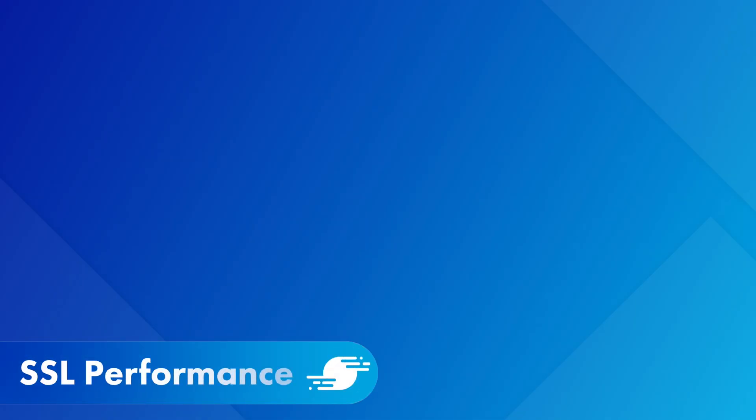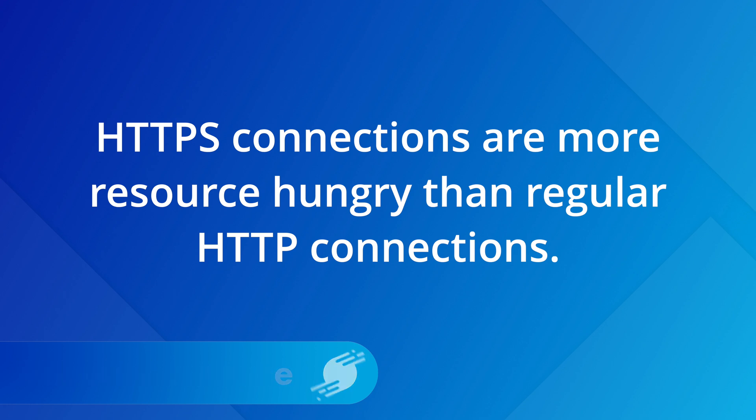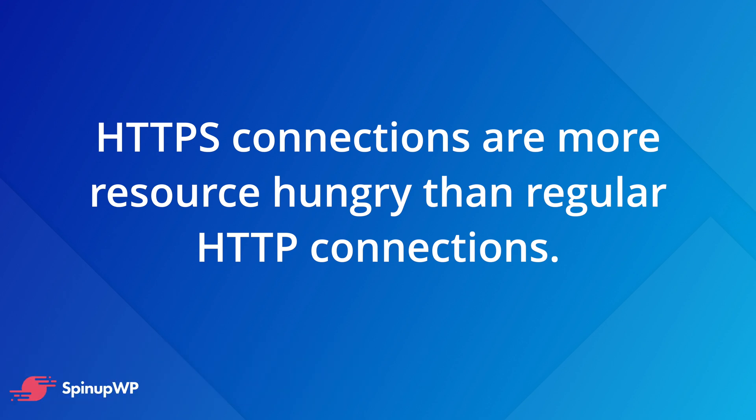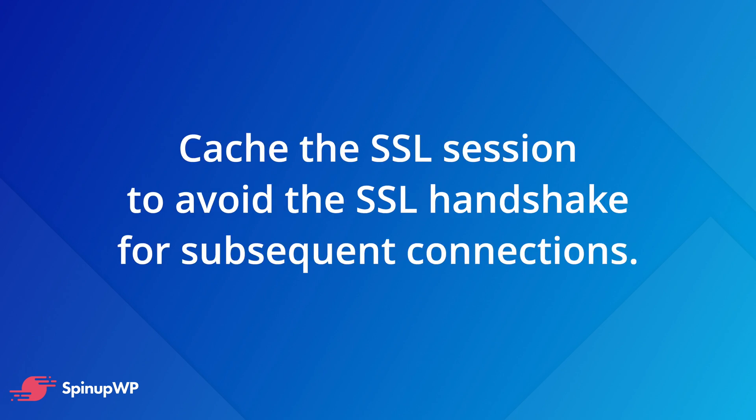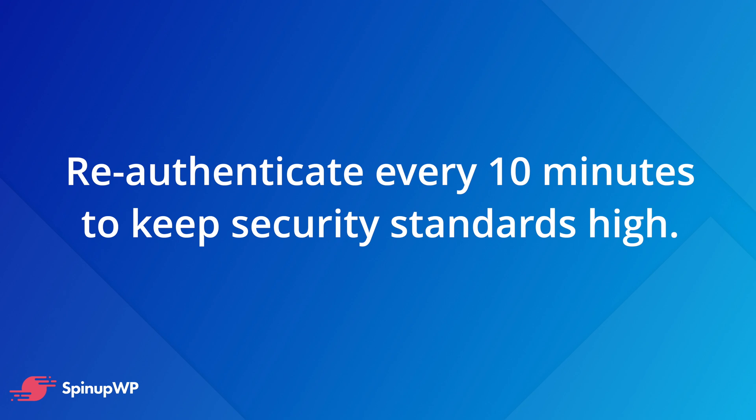Next, let's talk about SSL performance. HTTPS connections take a lot more resources than a regular HTTP connection. This is due to the additional handshake procedure that's required when establishing a secure connection. However, it is possible to cache the SSL session, which will avoid the SSL handshake altogether for subsequent connections. Just remember that security is the name of the game. So you want clients to reauthenticate often. A happy medium of 10 minutes is usually a good starting point.